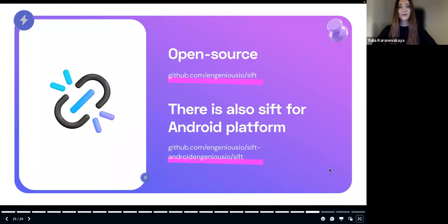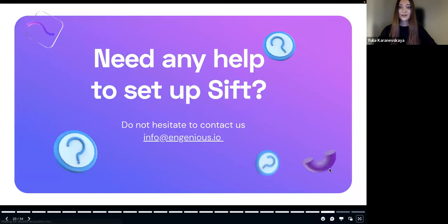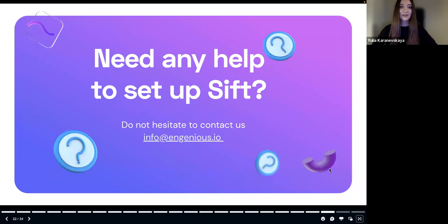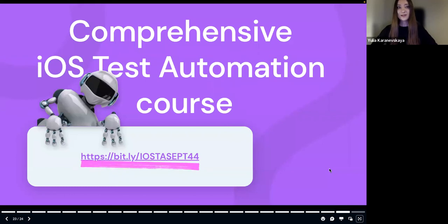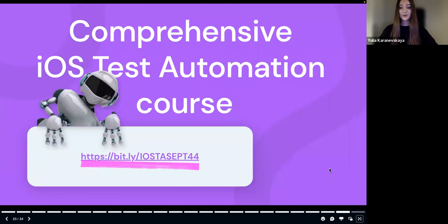We also have a big gift for mobile testers: we have not only the iOS platform tool, but the same tool for Android platform as well, written in Kotlin — you can get it by following the second link on this slide. When you start running SIFT and maybe have some questions or issues, please don't hesitate to contact us and we'll be happy to help. Ingenious is focused on test automation, and we have a great iOS test automation course on Udemy — if you're interested, just follow the link.